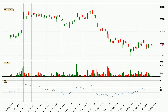Looking at the hourly relative strength index, the current hourly RSI is at 50, so it doesn't show signs of overbought or oversold conditions at this point. On the lookout for divergences in the hourly time frame, there was a bullish divergence and the price already went up.